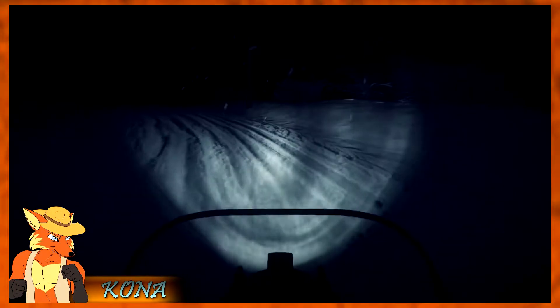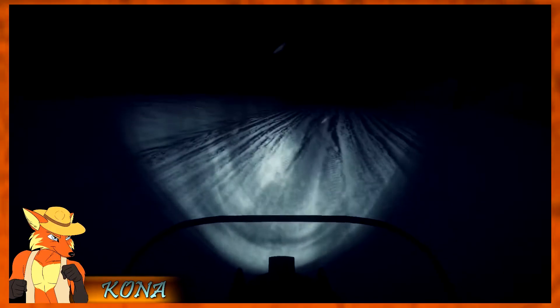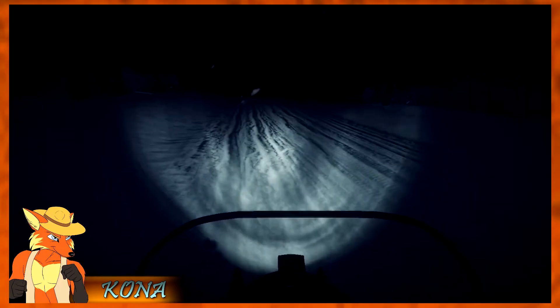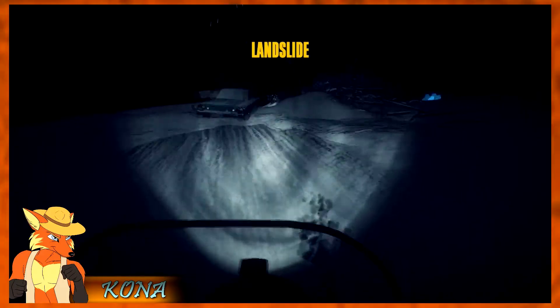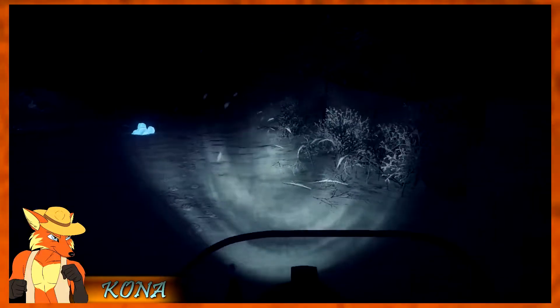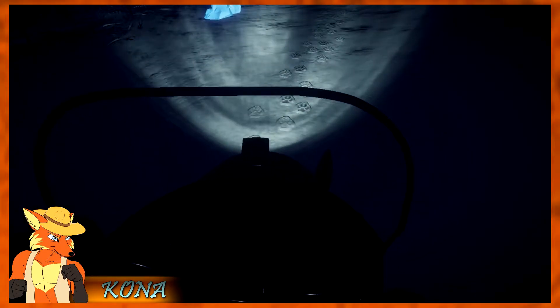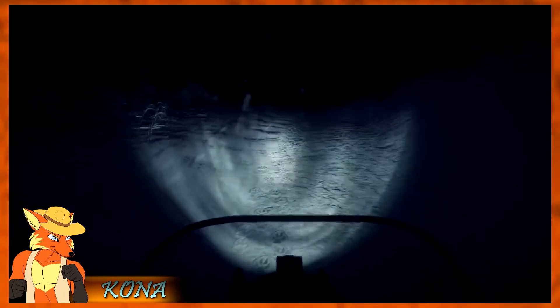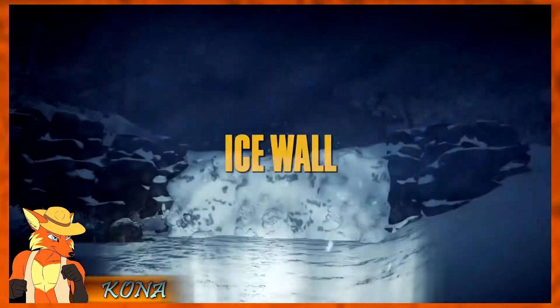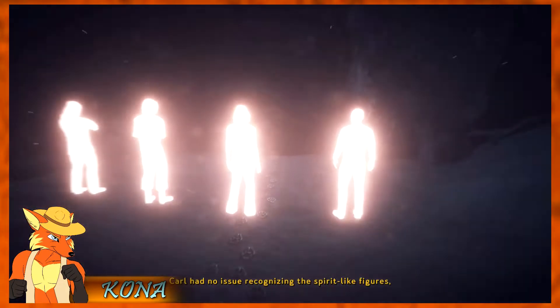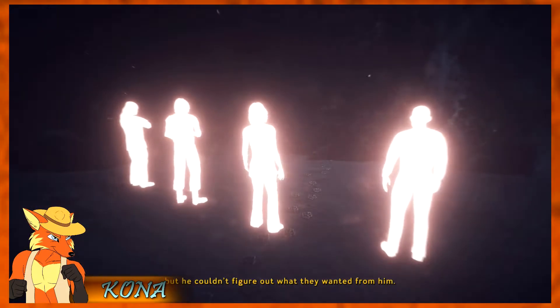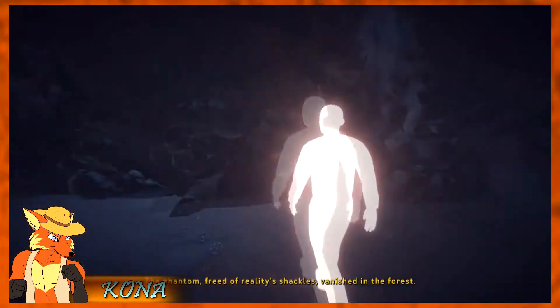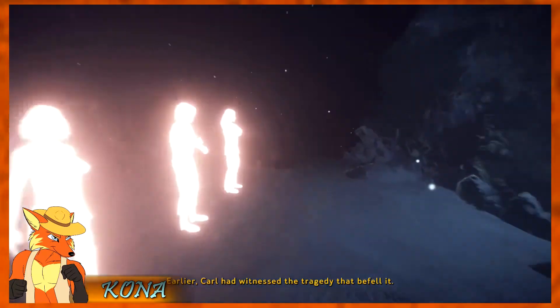Alright, what nonsense are we headed for tonight? We will stuff your face with it until you have a bad stomach pain spot. Okay, this is the landslide, which means we gotta go through here where the person apparently ran off. And those are more wolf tracks, so we're definitely headed in the right direction. Carl knew why he was suddenly shivering. He was going back to the realm of visions. What the? Carl had no issue recognizing the spirit like figures, but he couldn't figure out what they wanted from him. The phantom, freed of reality's shackles, vanished in the forest. Earlier, Carl had witnessed a tragedy that befell it.